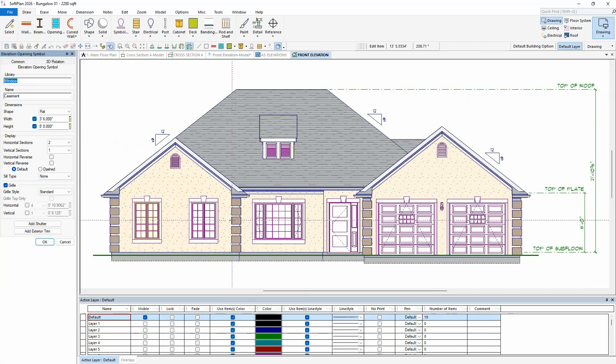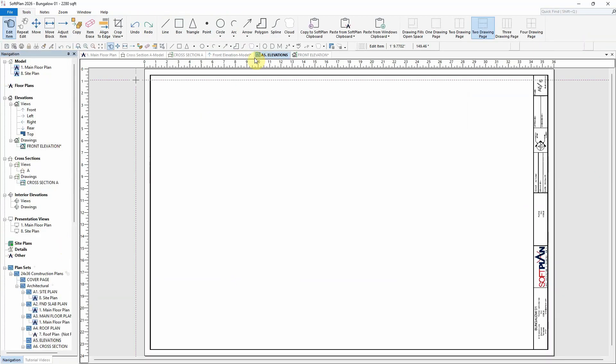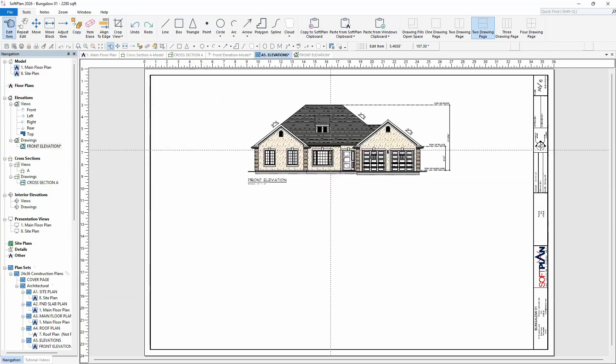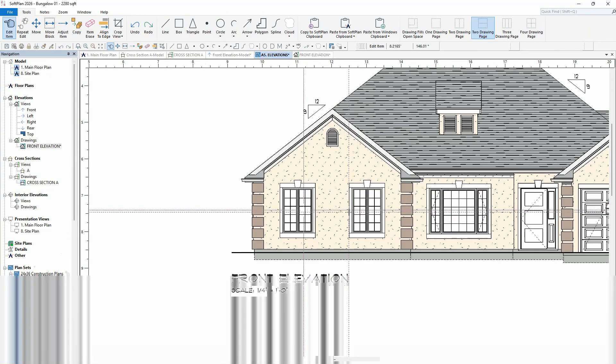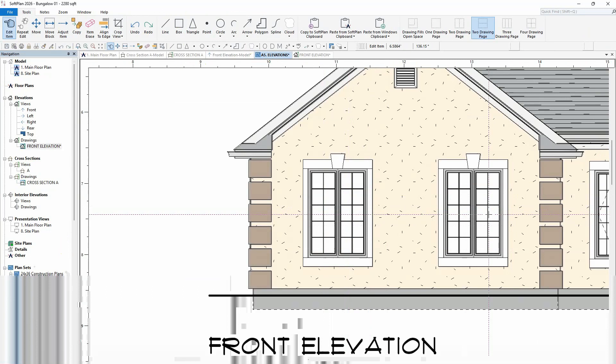When the saved elevation drawings are added to a plan set page, openings in the elevation drawings are set to a single pen value, such that all lines in each opening are given the same thickness and color.